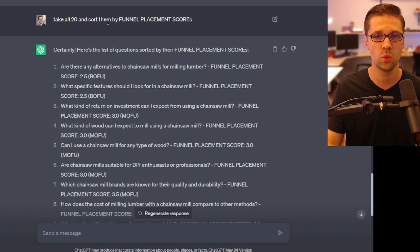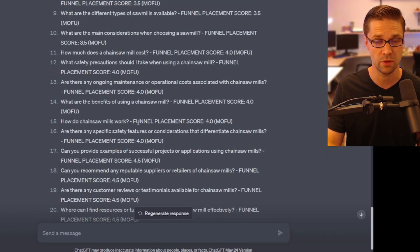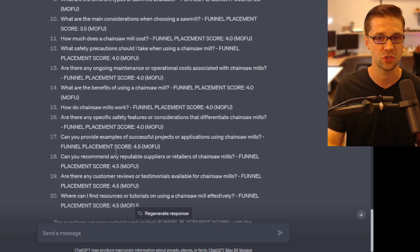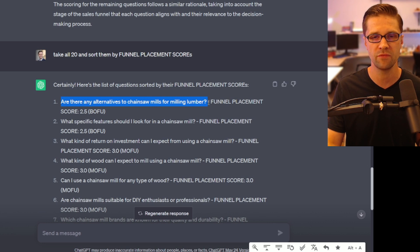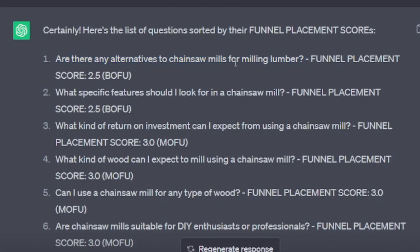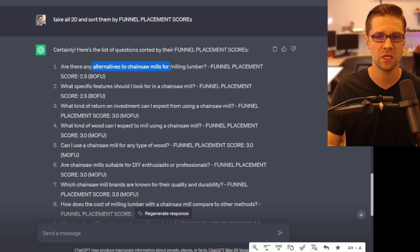For the last step, I asked it to take all 20 questions and sort them by funnel placement scores. It sorted them from 2.5 Bofu all the way up to 4.5 Mofu — with a gradient score in between. Interestingly, there are no top-of-funnel questions here, meaning the person is already in the purchasing ideation phase. The most bottom-of-funnel question is: "Are there any alternatives to chainsaw mills for milling lumber?" That is a content hub in itself — someone has progressed down the funnel, considered purchasing a chainsaw mill, and is now thinking about alternatives. You can branch off to a semantically related content hub from there.